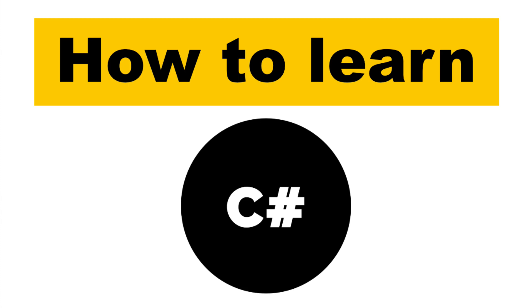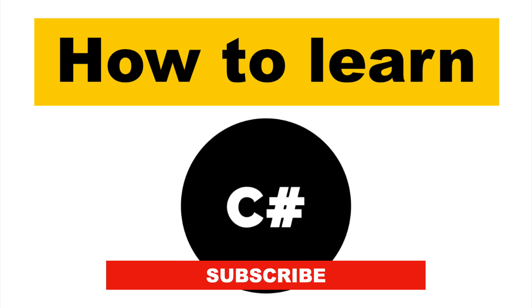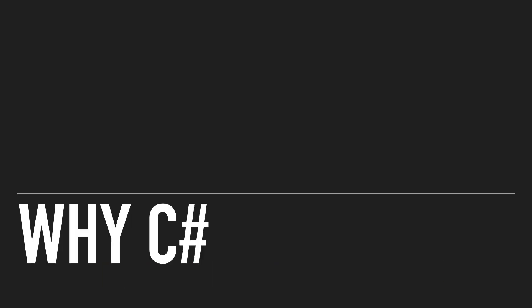In today's video, I'm going to show you how you can learn C-Sharp. This is based on my own experience, so it's going to be highly subjective. My name is Pat, if you are new here, subscribe because it motivates me to make more videos. Let's get into it.